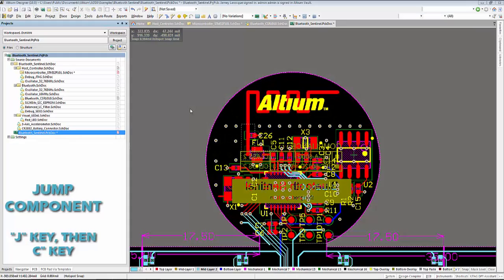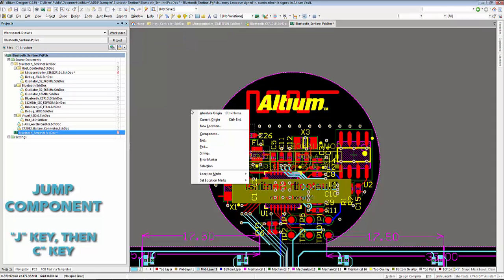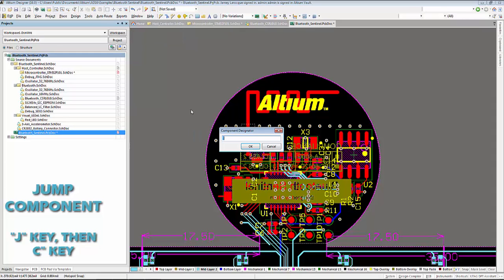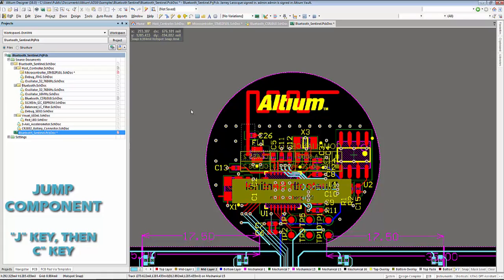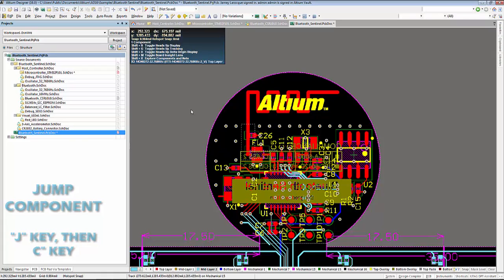To access the jump component command, press the J key, followed by the C key, which it will then prompt you to enter the designator of the component you are searching for.